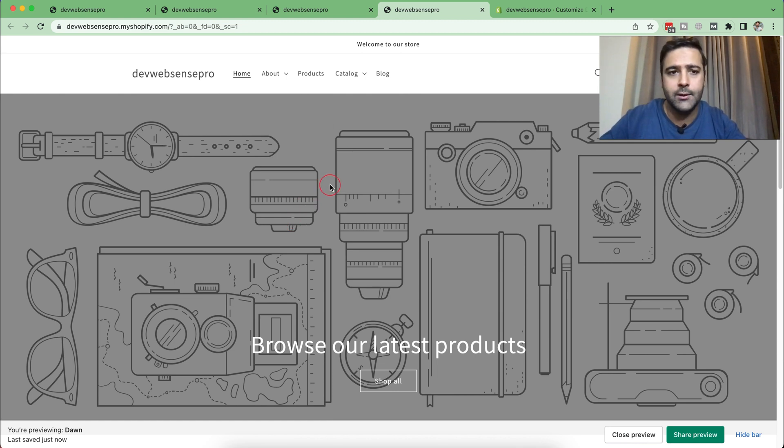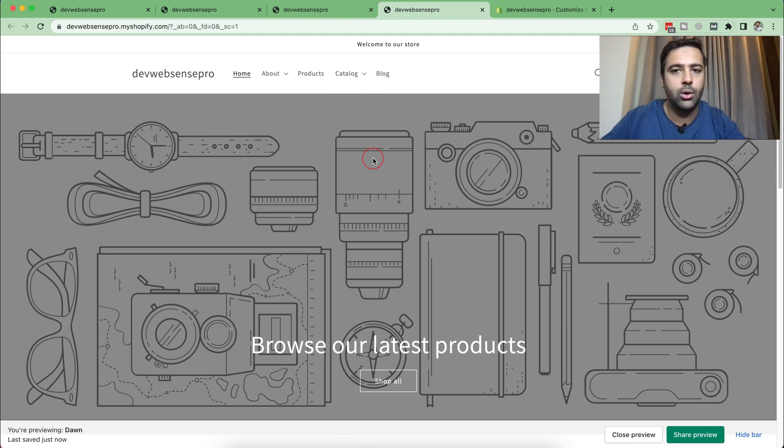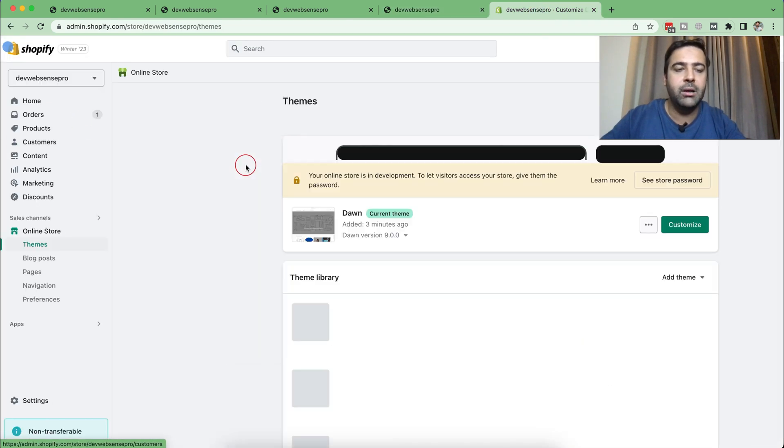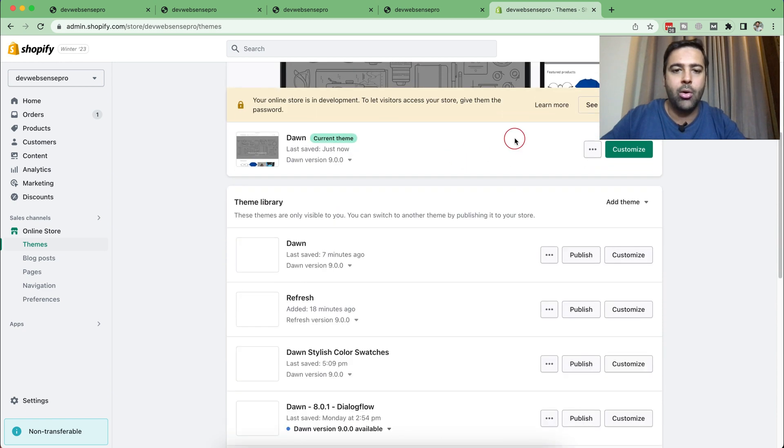This code will also work on Refresh, Sense, and all of the themes which have been updated to 9.0. Let me show you one of the previews for that as well.